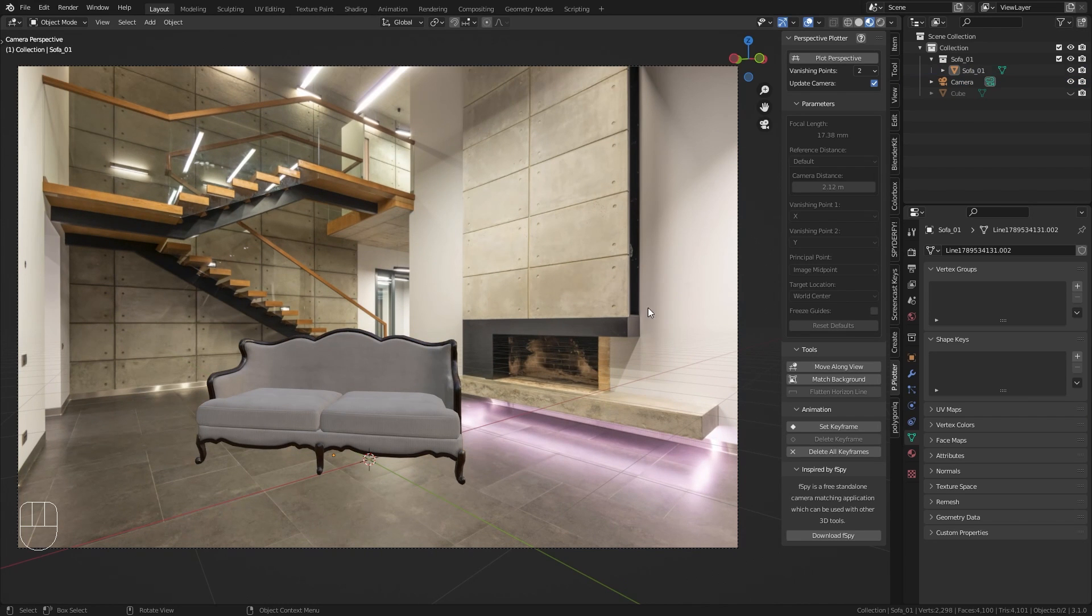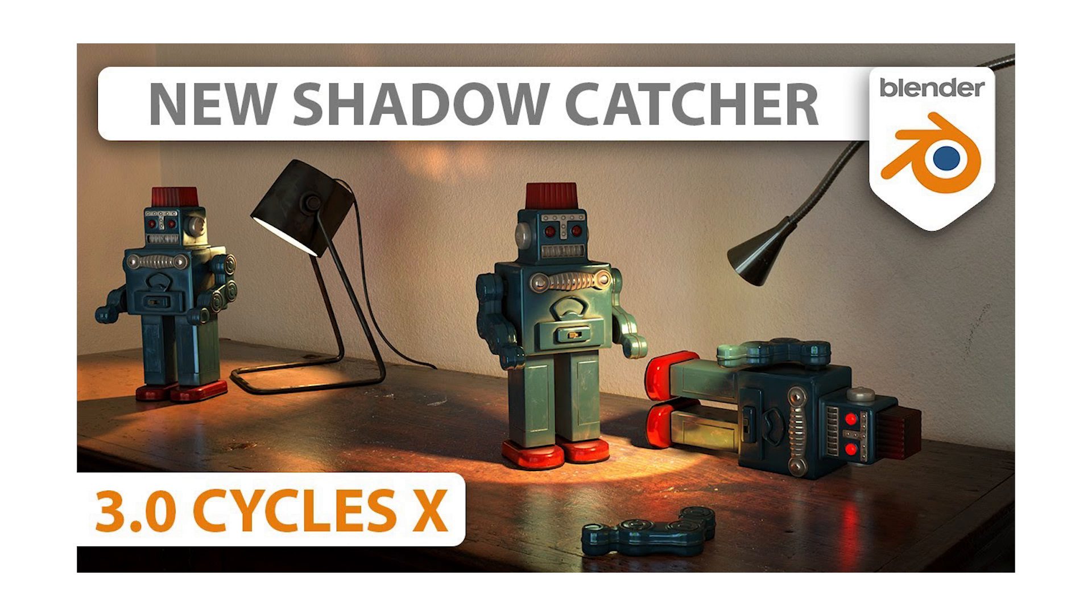If you want to know how to take this further and render it out with accurate lighting, shadows and reflections, I recommend you to watch the shadow catcher tutorial by Karim Joseph on this channel.